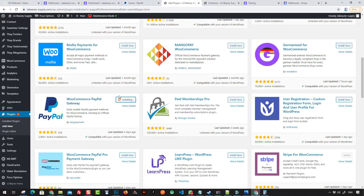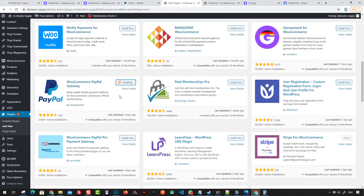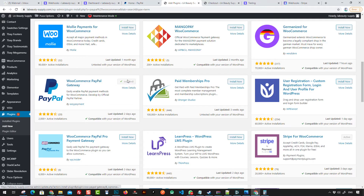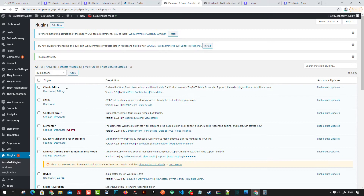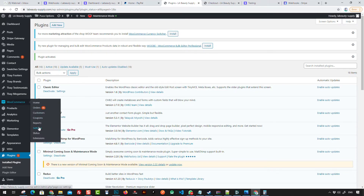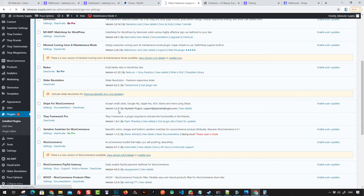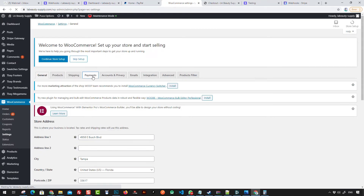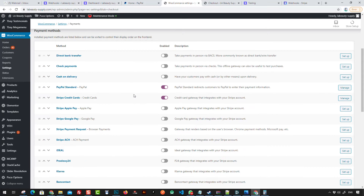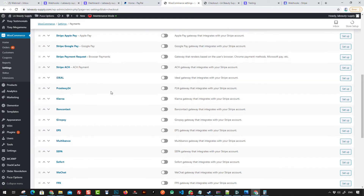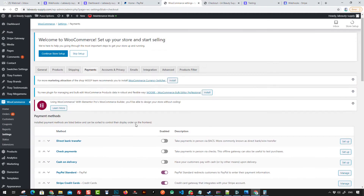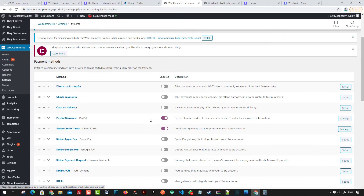Click Install, then click Activate, and after that we can configure it. To configure it, go to WooCommerce Settings, then Payments, and from Payments go to the PayPal options.